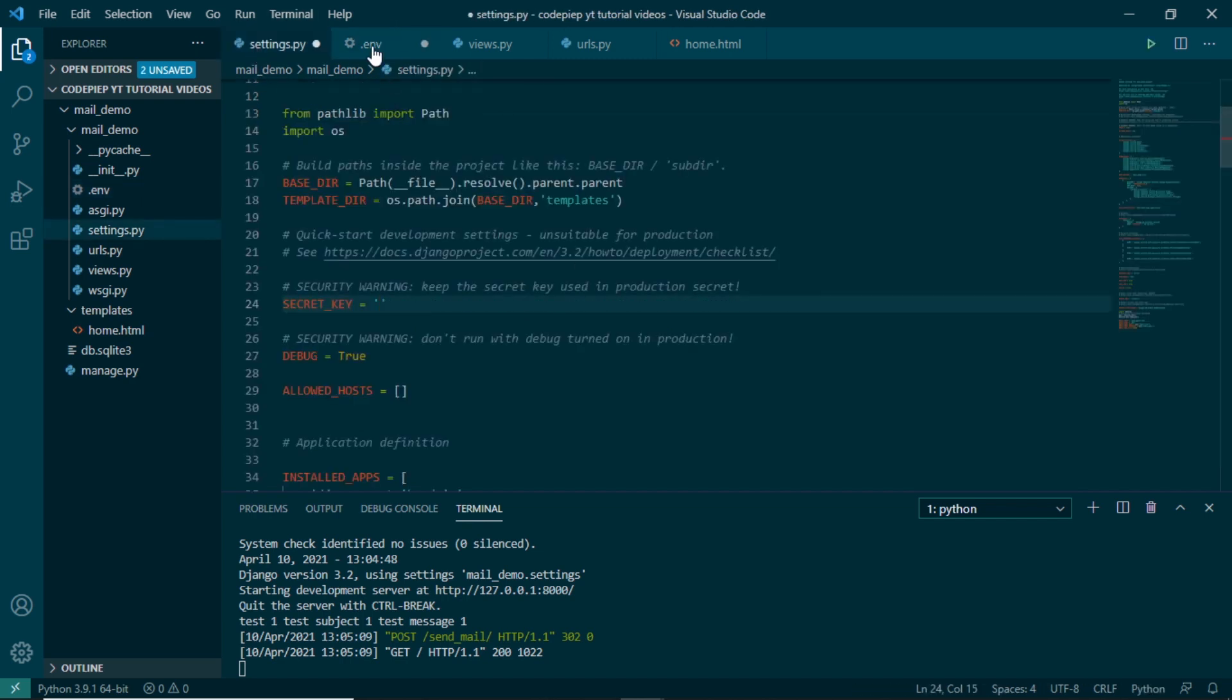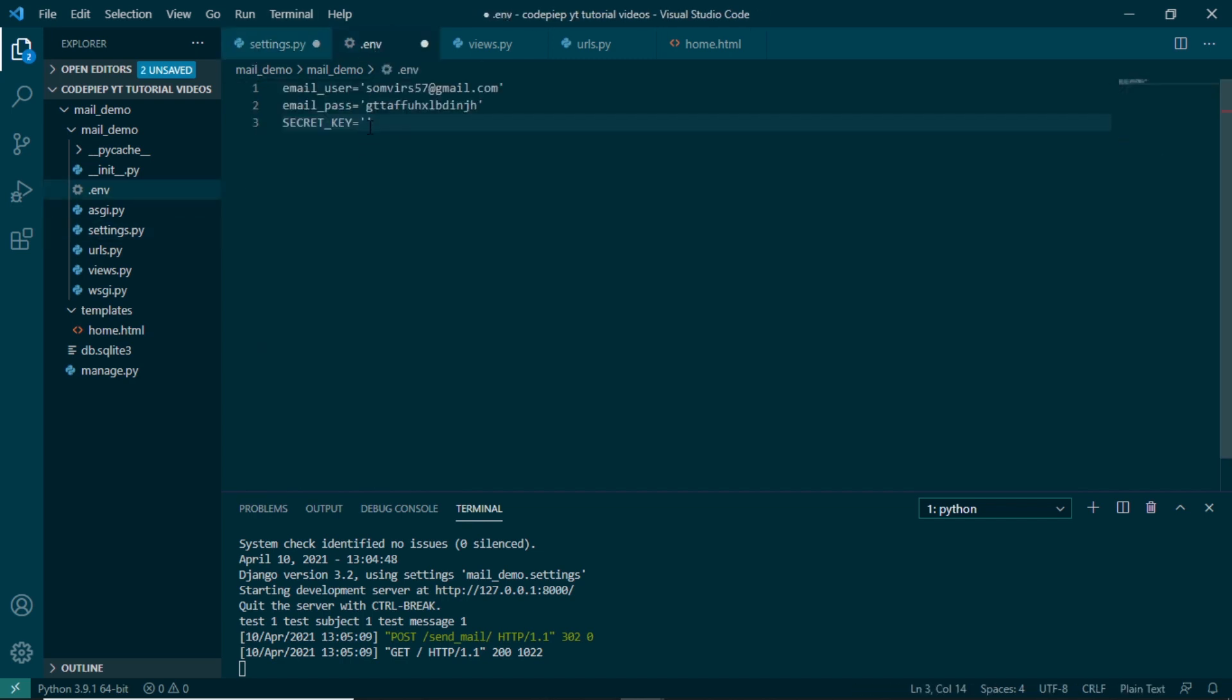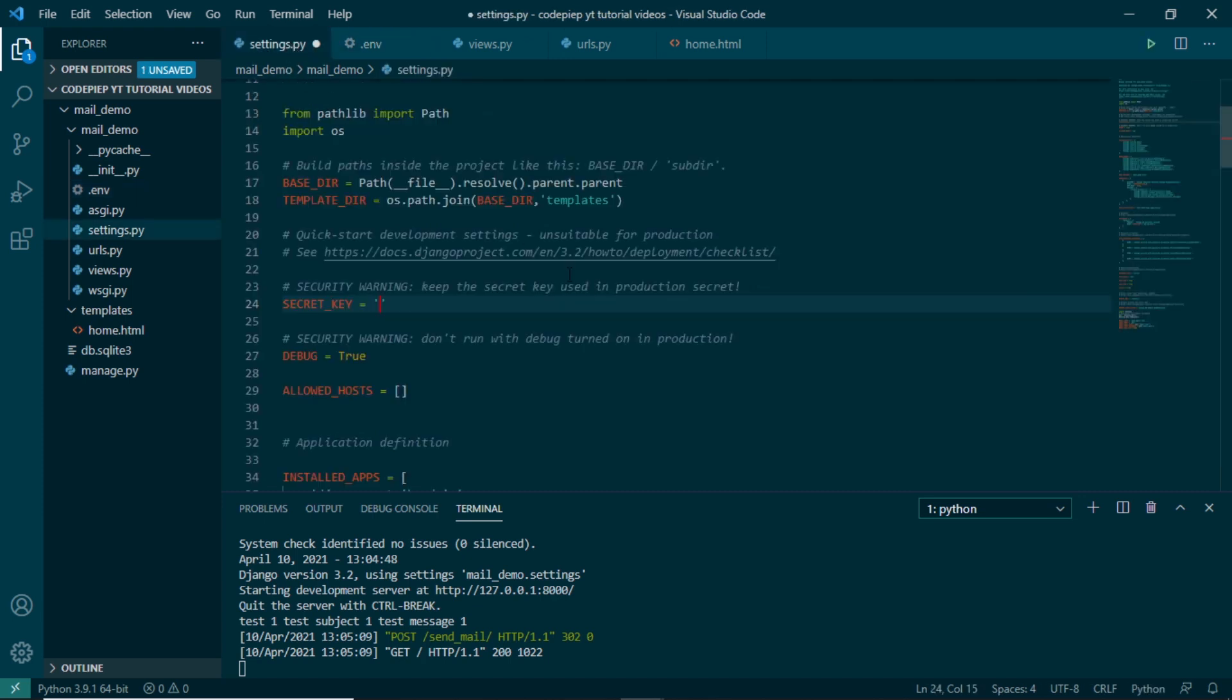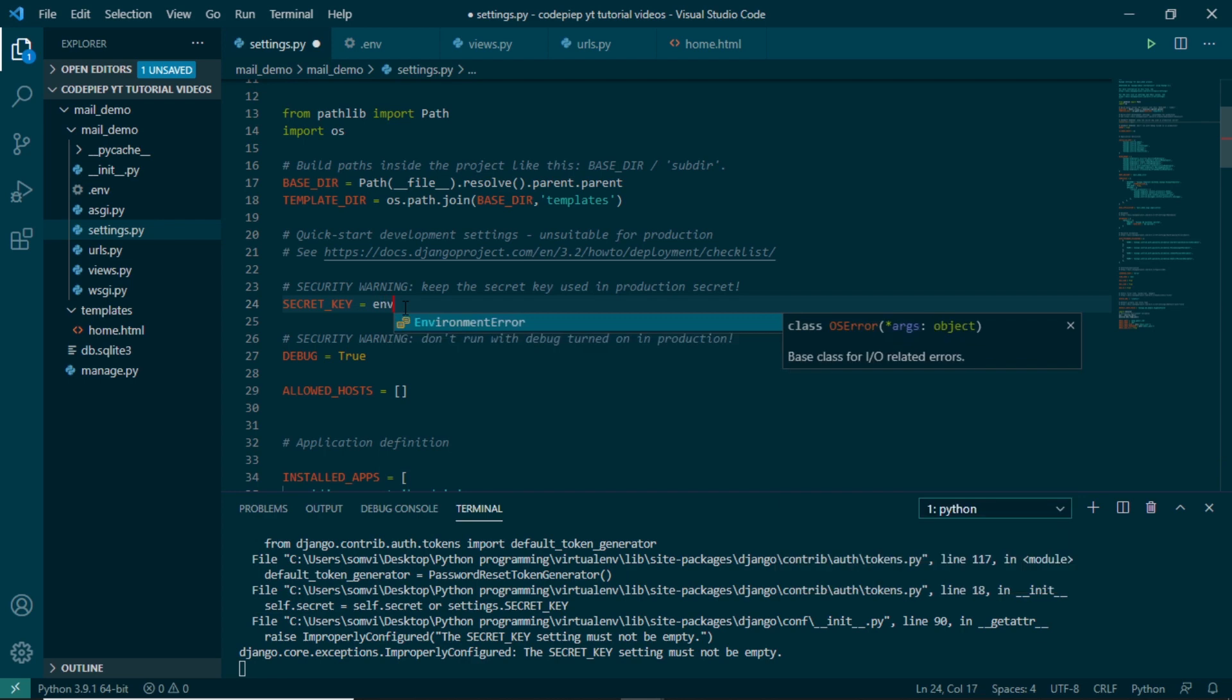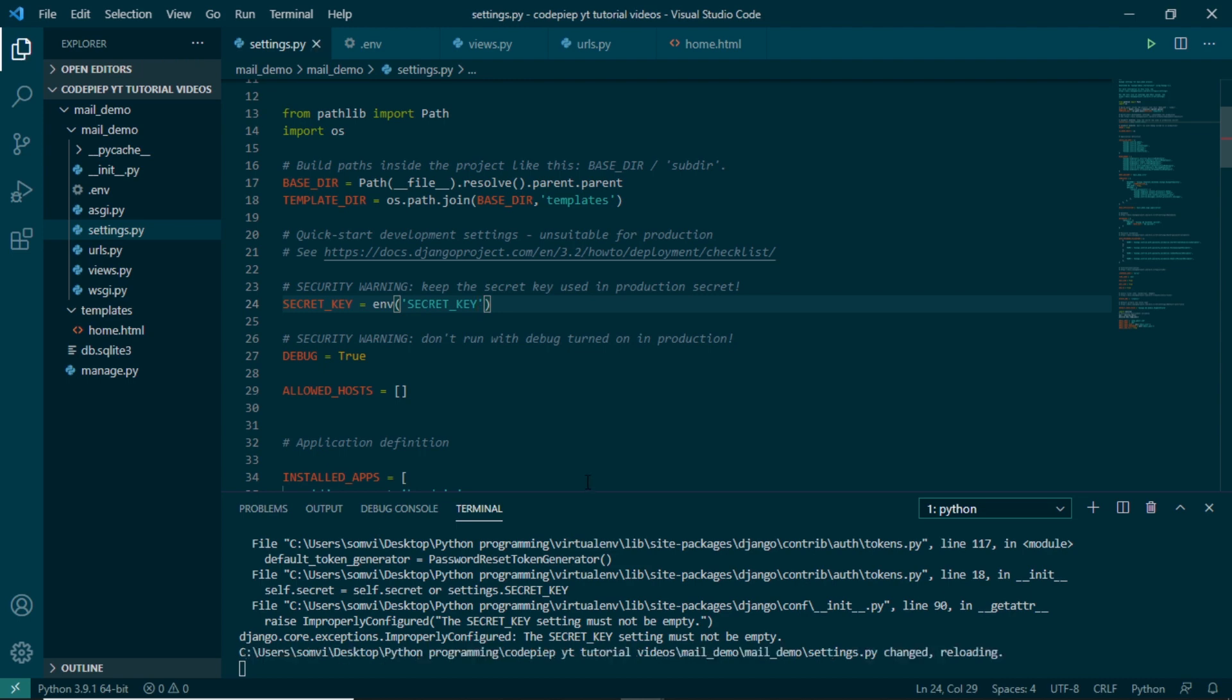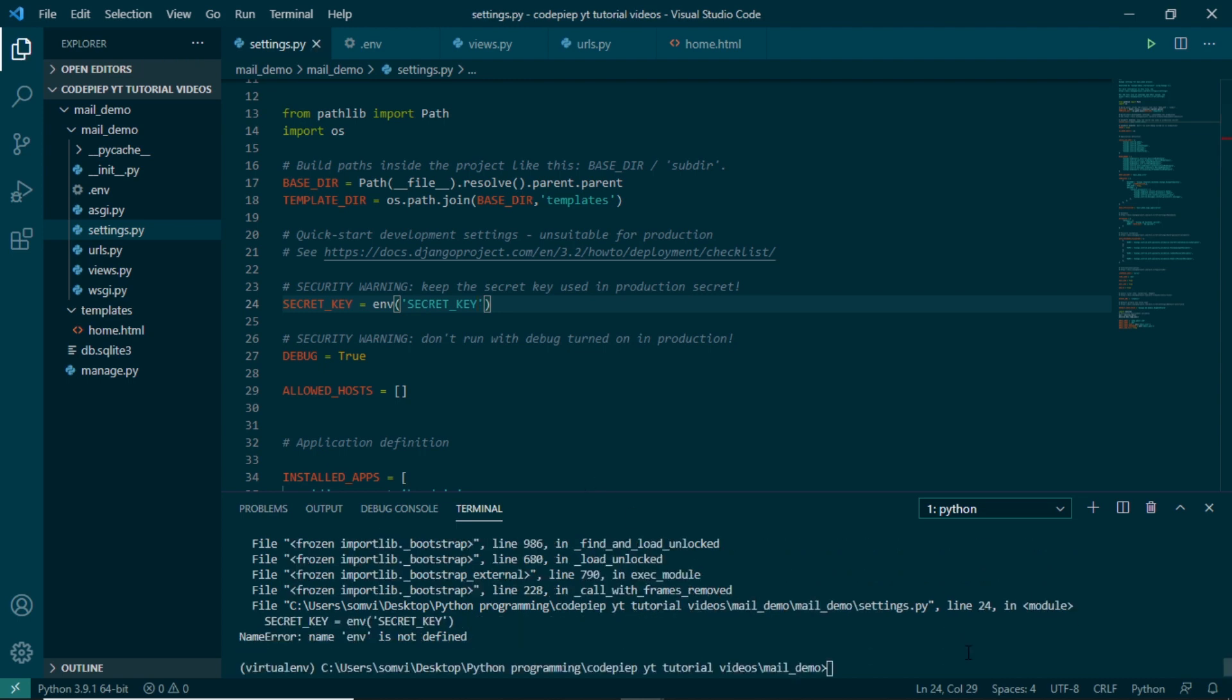I will cut this and paste this here. Save, save. For SECRET_KEY I will use env. In brackets I have used the same name so I will just copy paste it. Save.